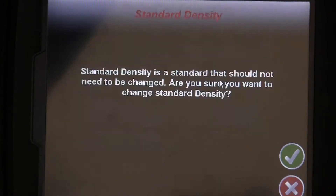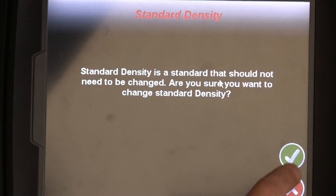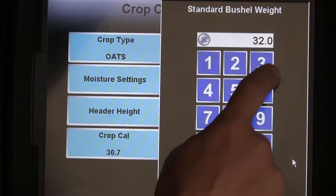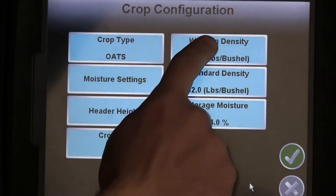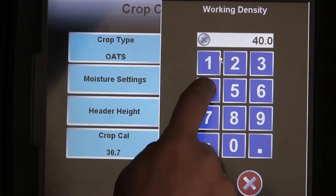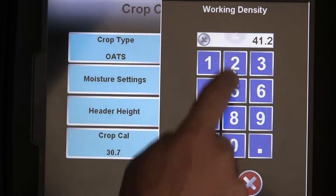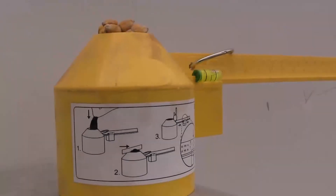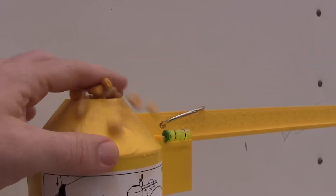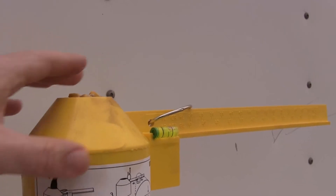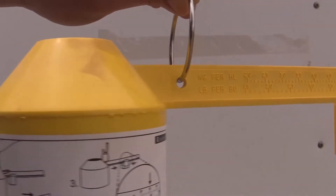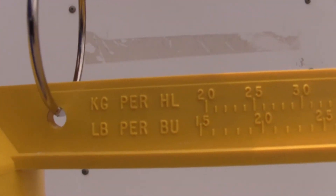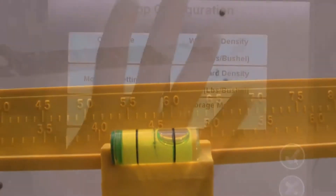While the standard density value should probably not be changed, the working density will need to be adjusted properly and frequently. To find your working density, just fill up the test weight scale with harvested crop, level it off, adjust the slide until it balances, and enter that value into the working density. You will want to check crop density frequently to ensure your yield data is accurate. Please note that adjusting the crop density does not correct or adjust previous data collected.